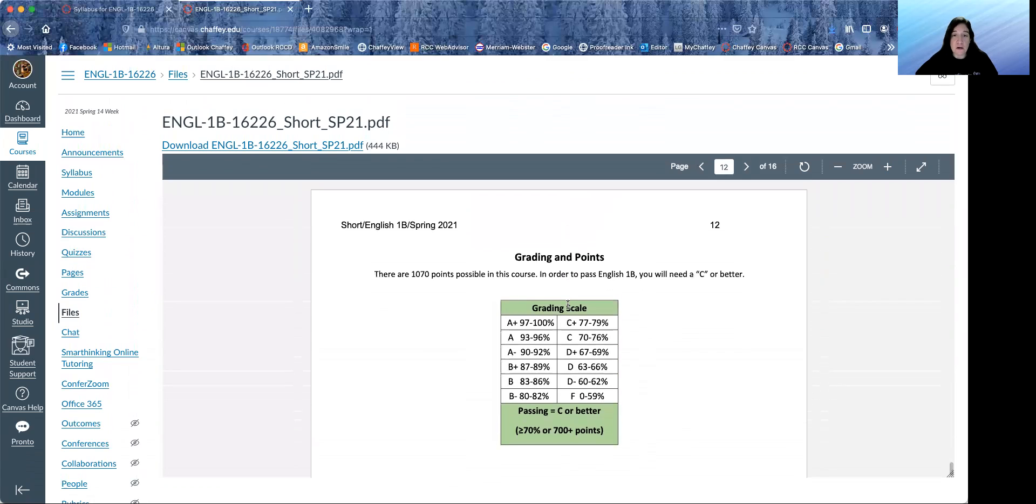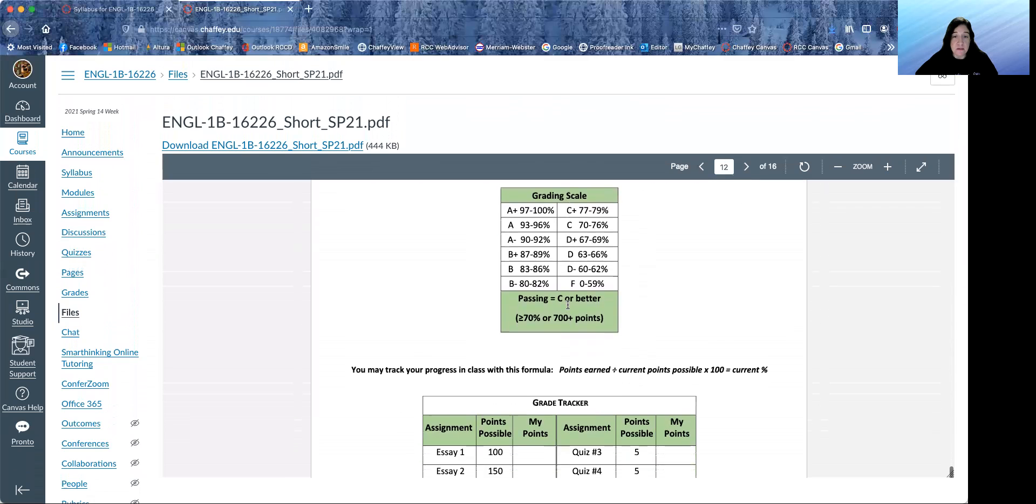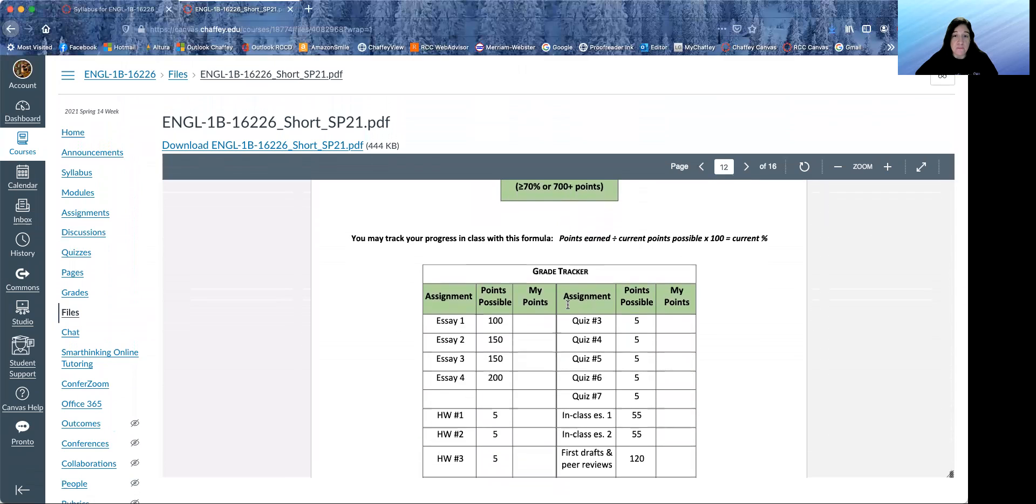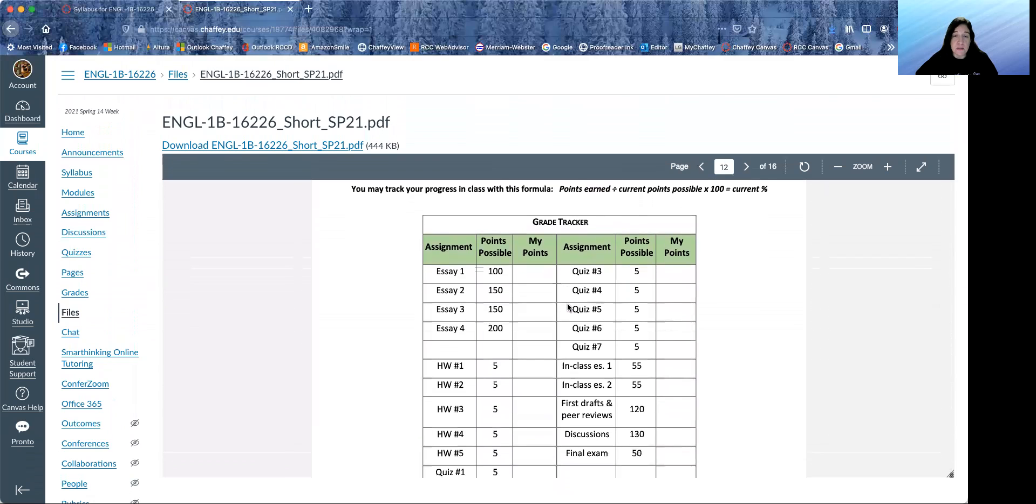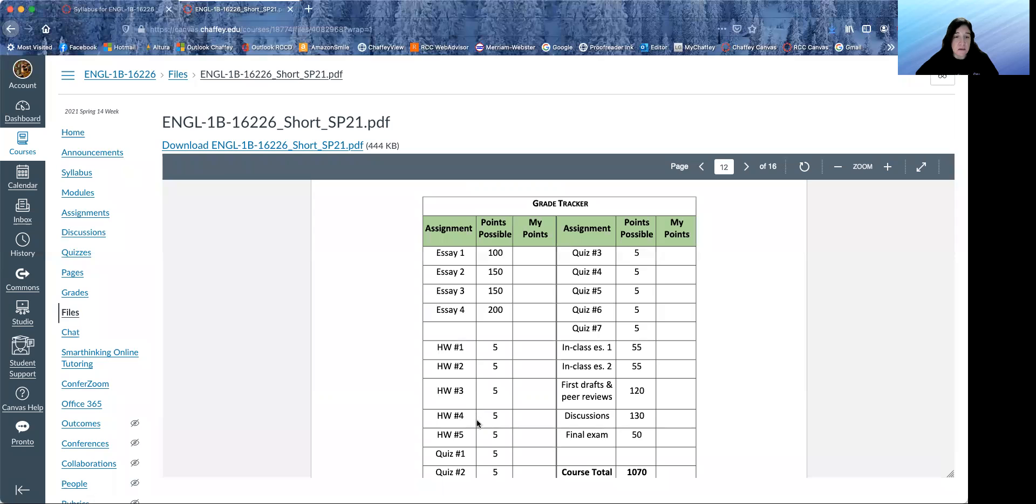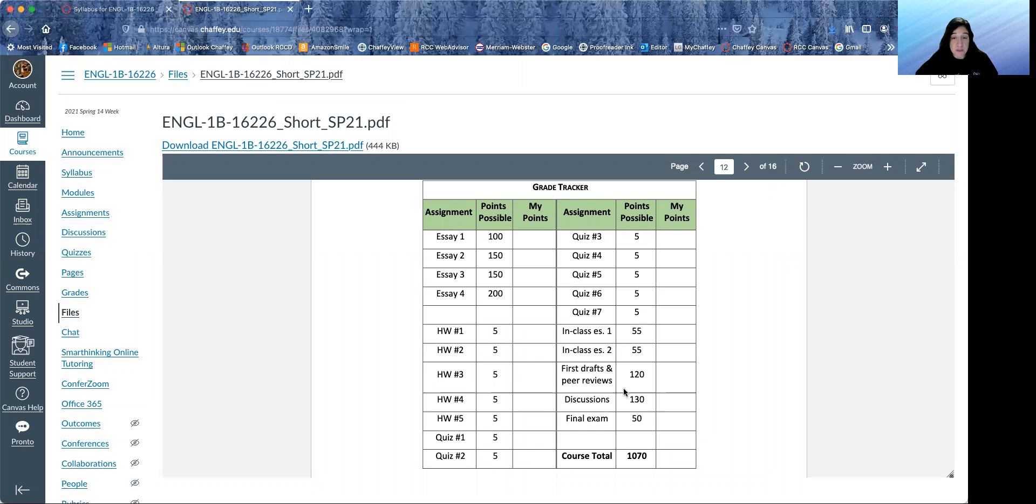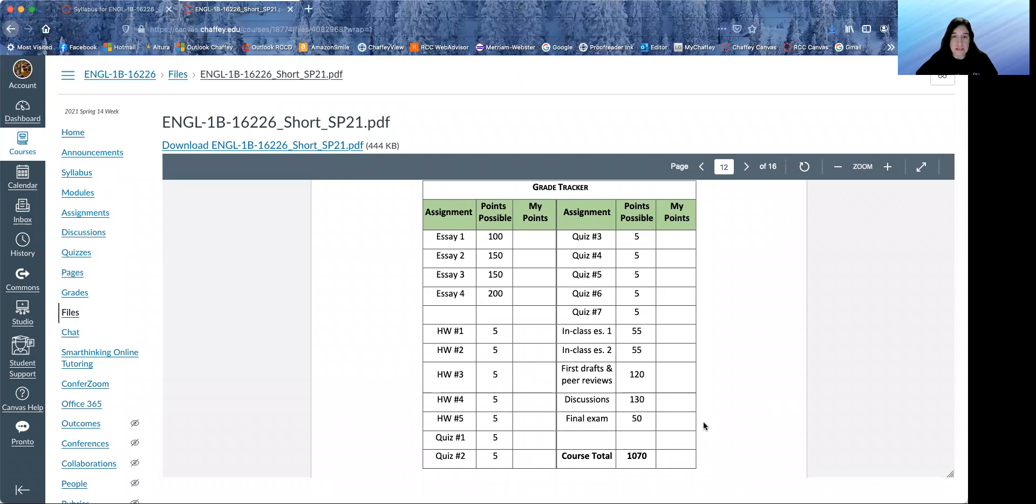Here are our grading and points. Here's a grade tracker. If you want to fill it in, you can. If not, that's okay. But it shows you the four main outside of class essays. We have five homework assignments, seven quizzes, two in-class essays. You'll get points for first drafts and peer reviews and then our weekly graded discussion and our final exam.